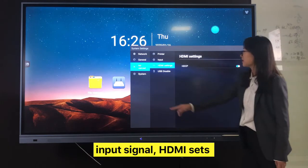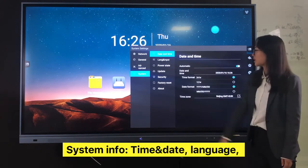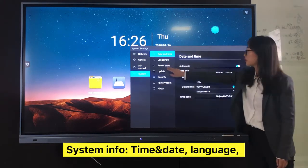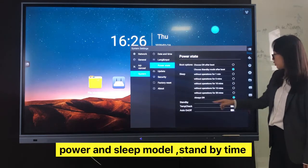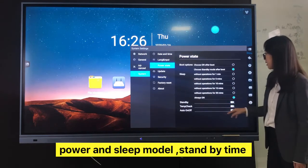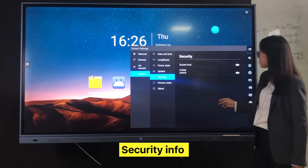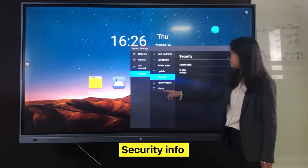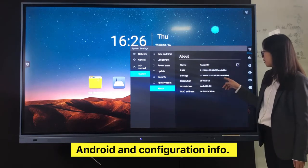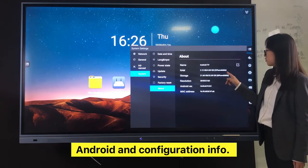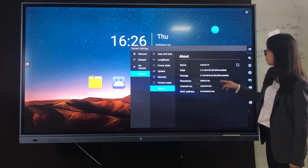Printer, Input signal, HDMI set, Assisted input, Time, date, and language, Power and sleep mode, Standby time setting, Security input, Android configuration — 4GB RAM and 32GB storage.